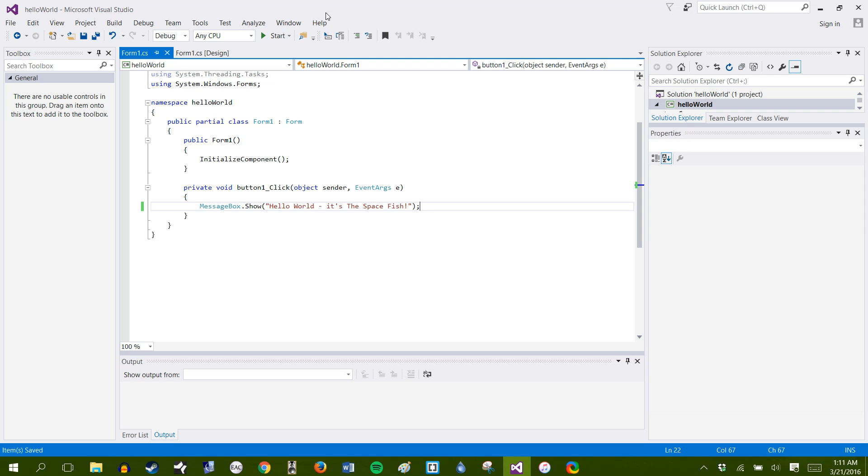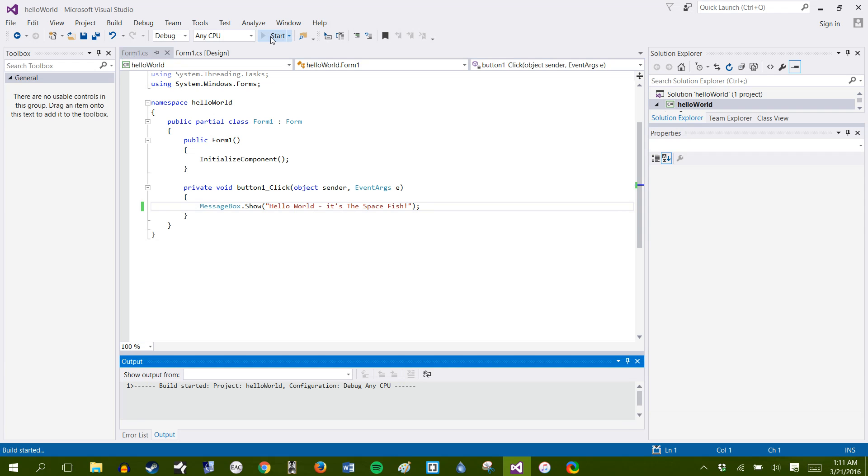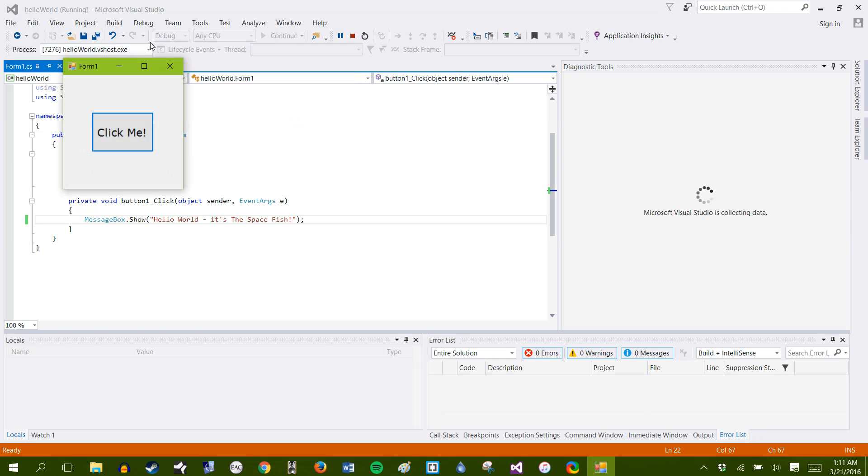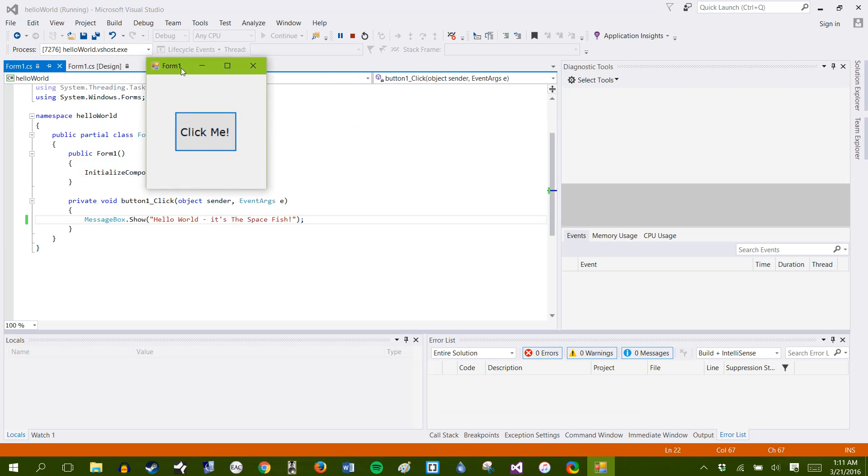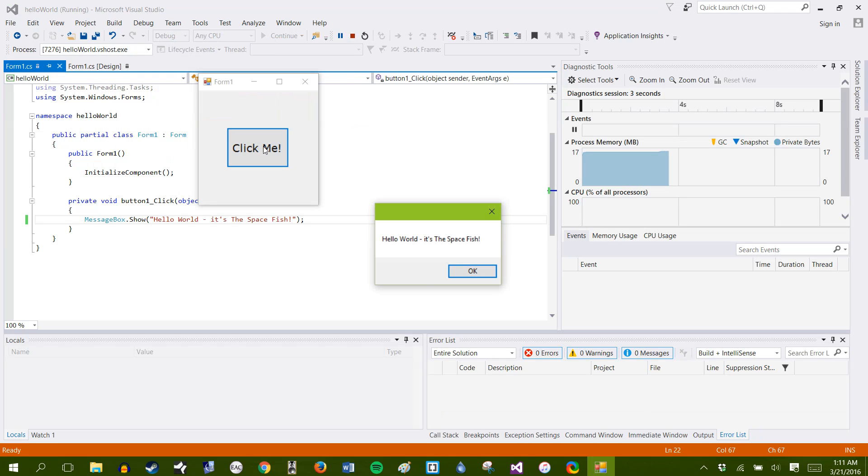It'll build our application. You'll see it right here. Click me. When we click me, hello world, it's the space fish. So there's your hello world app.